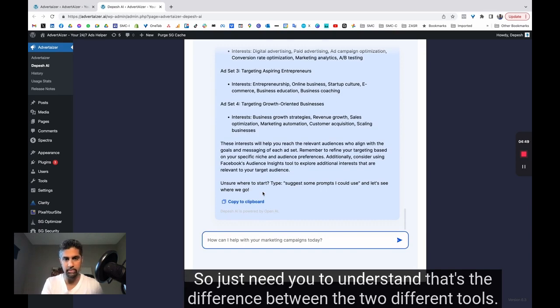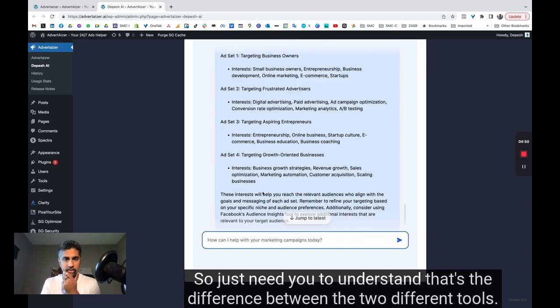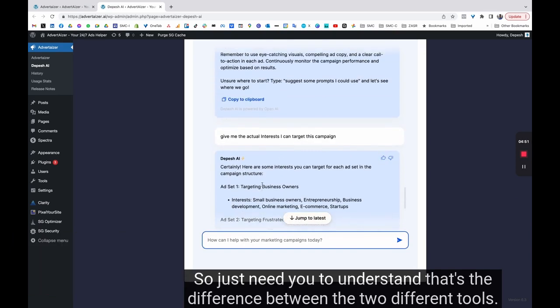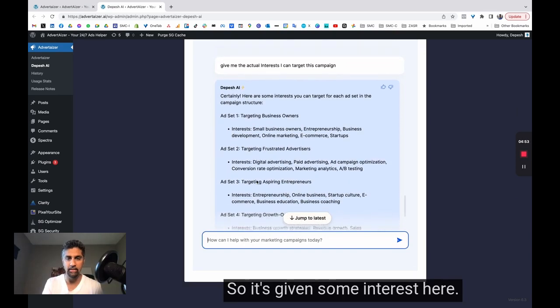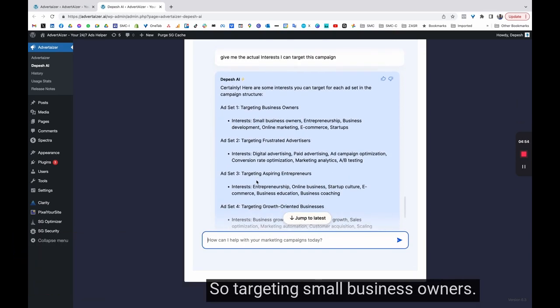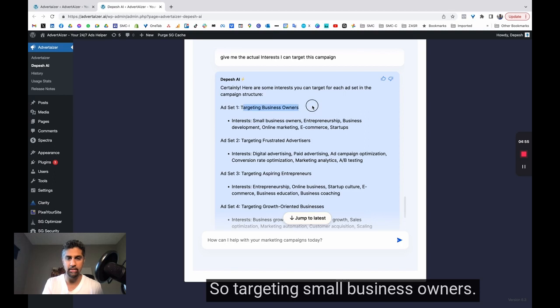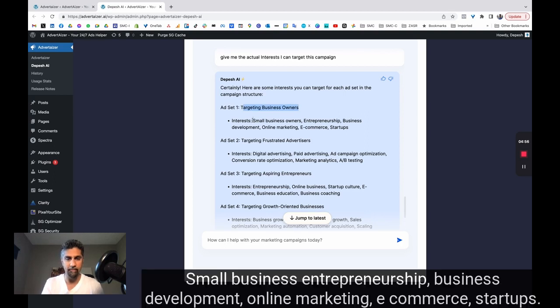So it's given some interest here. So targeting small business owners, small business owners, entrepreneurship, business development, online marketing, e-commerce, startups.